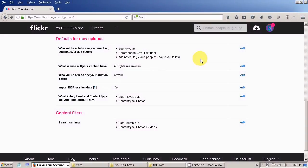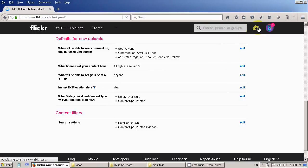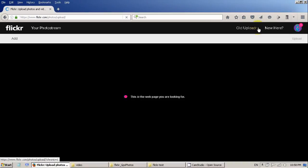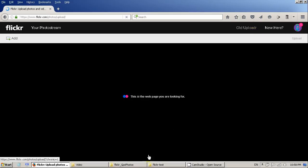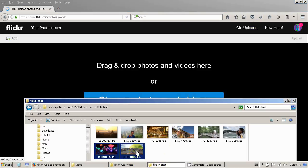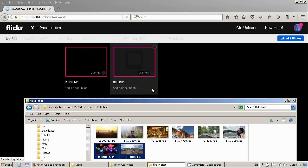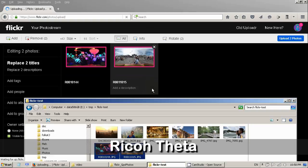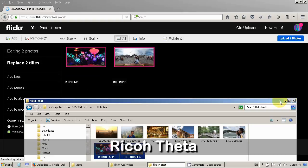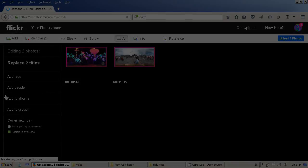One more thing I want to show you is to upload the 360 photos. I've got 360 photos taken with a Ricoh Theta camera.